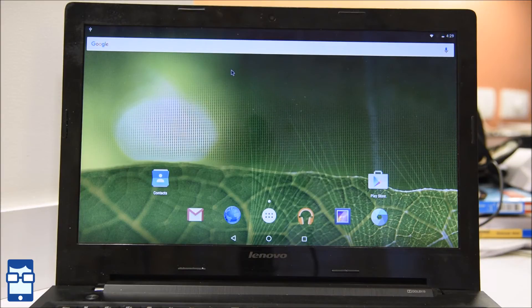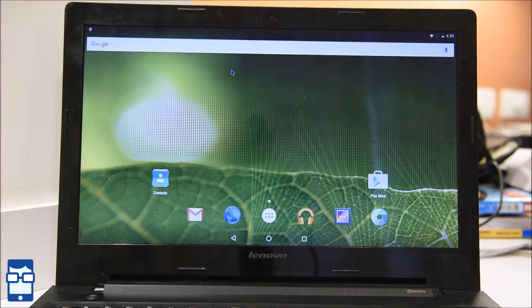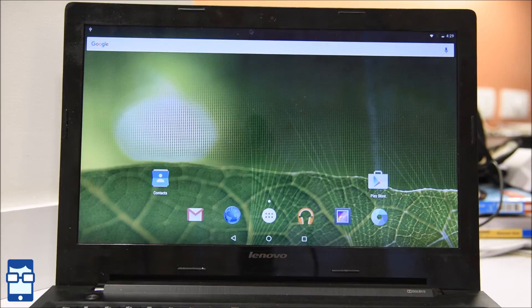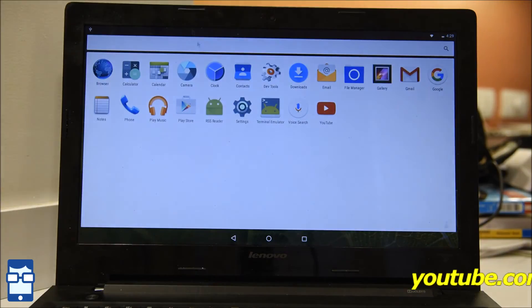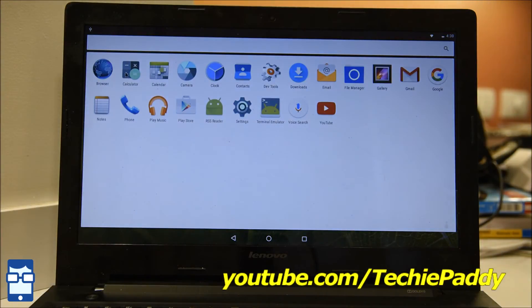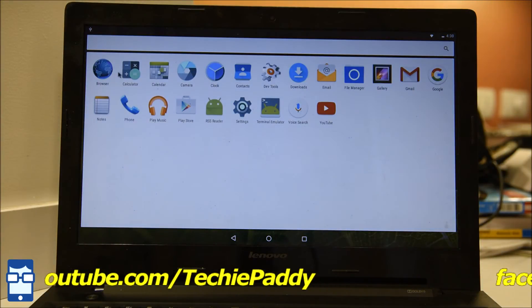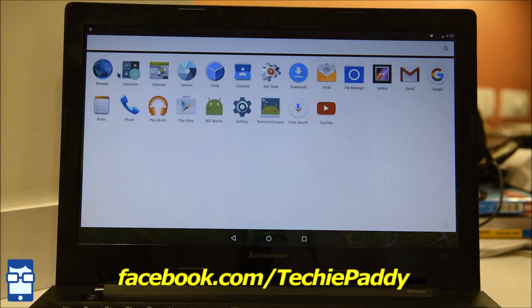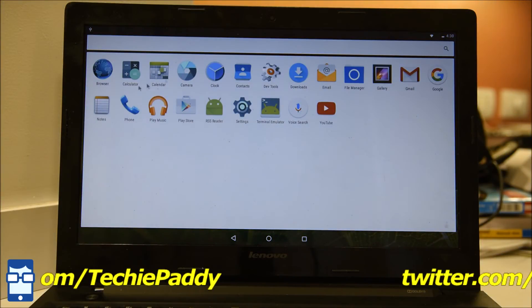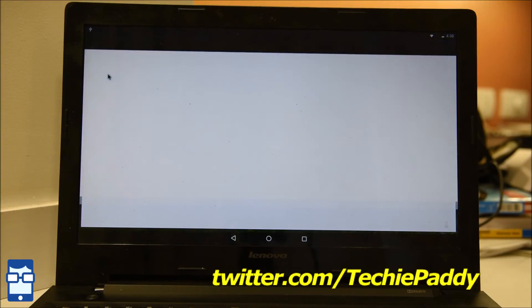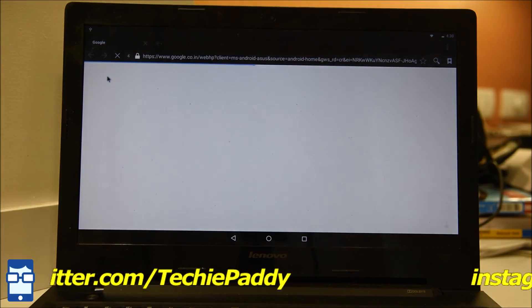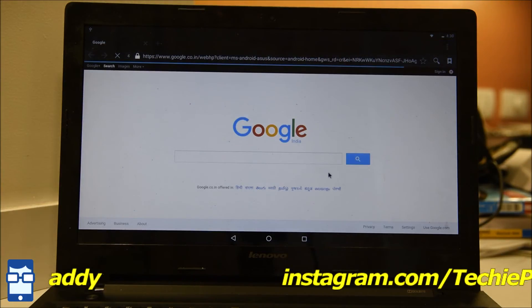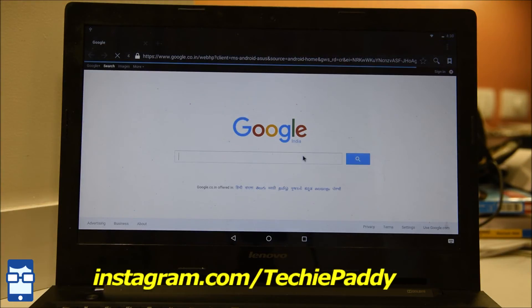So basically, the basic layout is the same like what you get on your tablets and all that stuff. But there are some things which are missing from this device which I will let you know later. It has all the basic stuff like this. Everything like the calculator, browser, etc. Let's load something. Let me go to the browser. Google.com and all that.